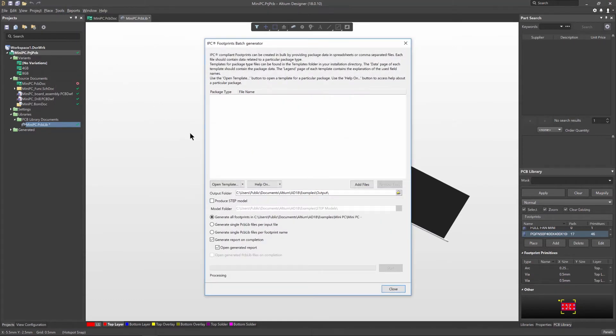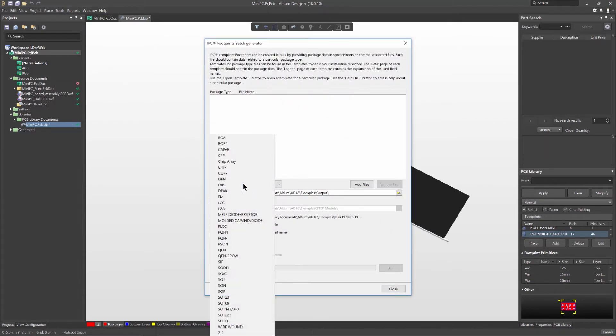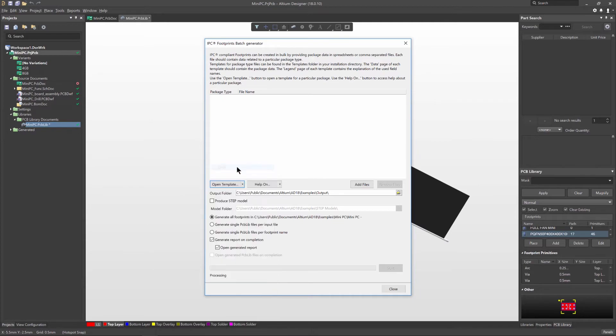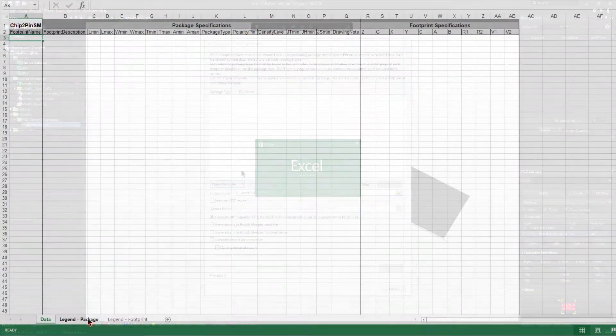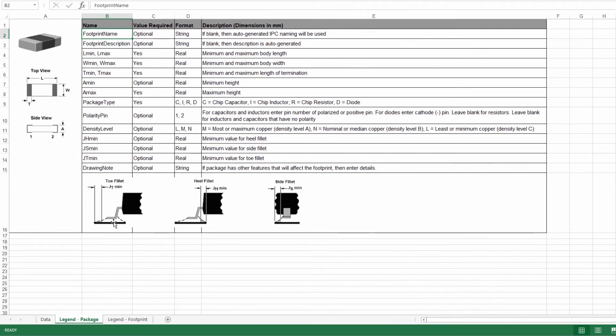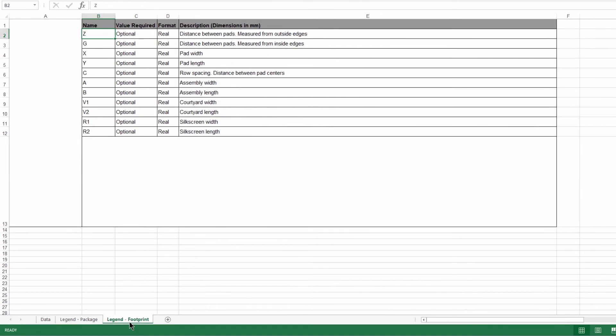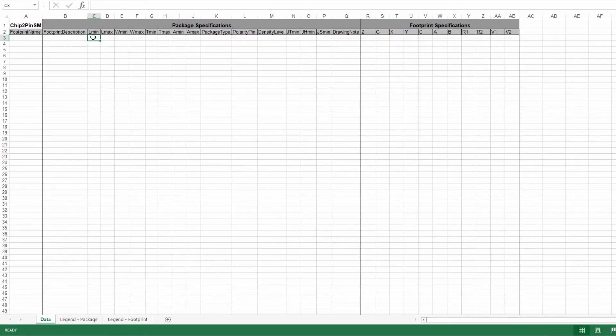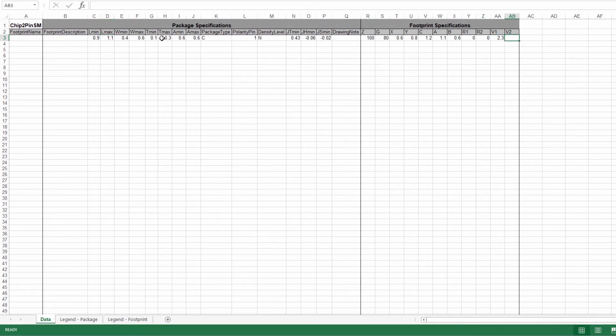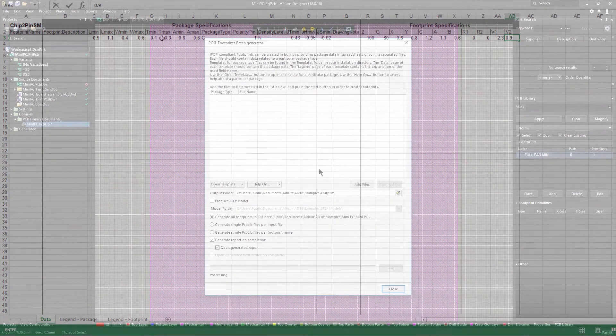And if you have a requirement to generate multiple footprints, the IPC footprint batch generator can read the dimensional data of your electronic components from an Excel spreadsheet or comma-delimited file, and then apply the IPC equations to build multiple IPC compliant footprints at multiple density levels.